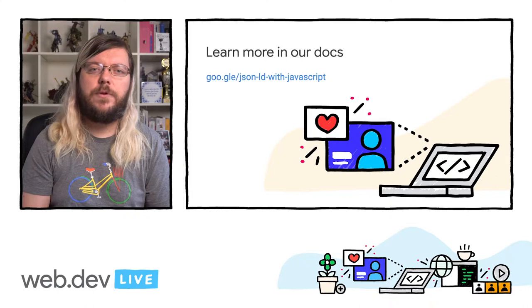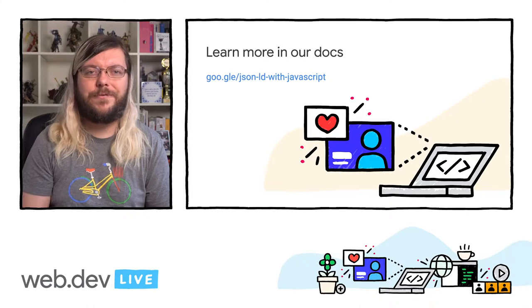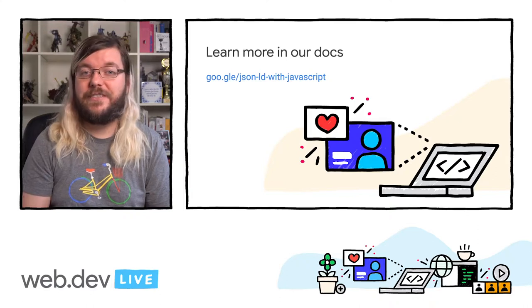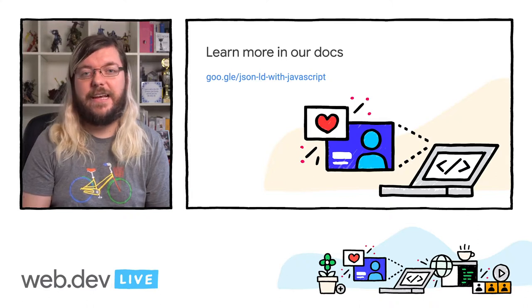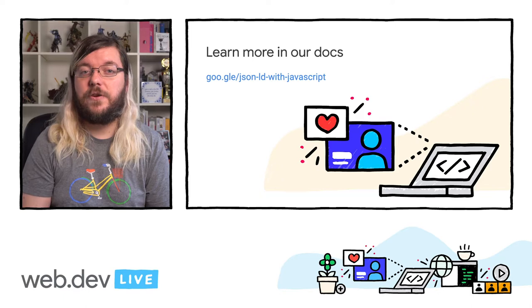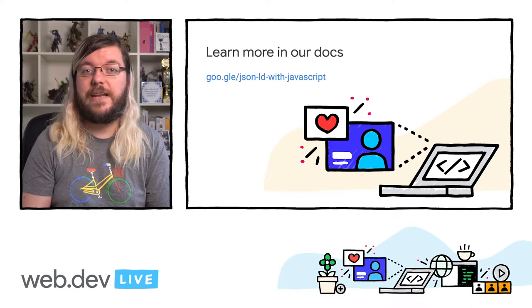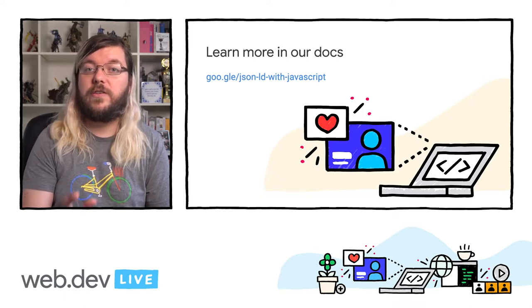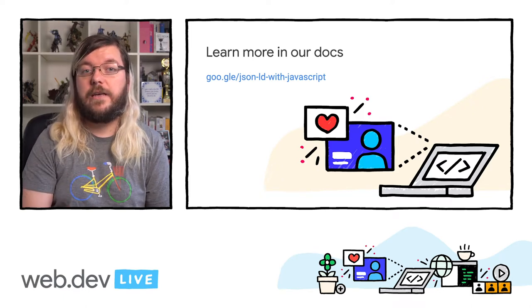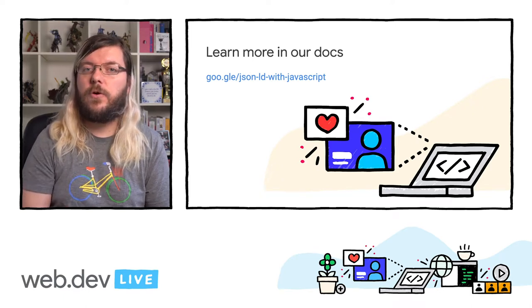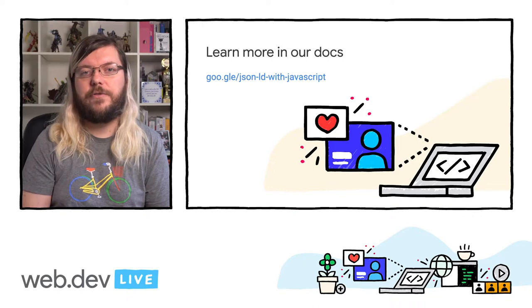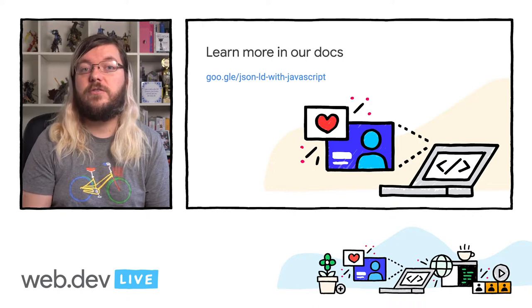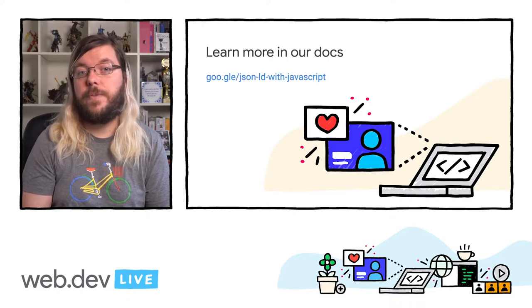If you want to learn more about Google Search and structured data, check out our documentation at developers.google.com/search or use this short link to read more on how to use JavaScript to generate structured data for your pages. Thanks a lot for joining and have a great day. Bye.